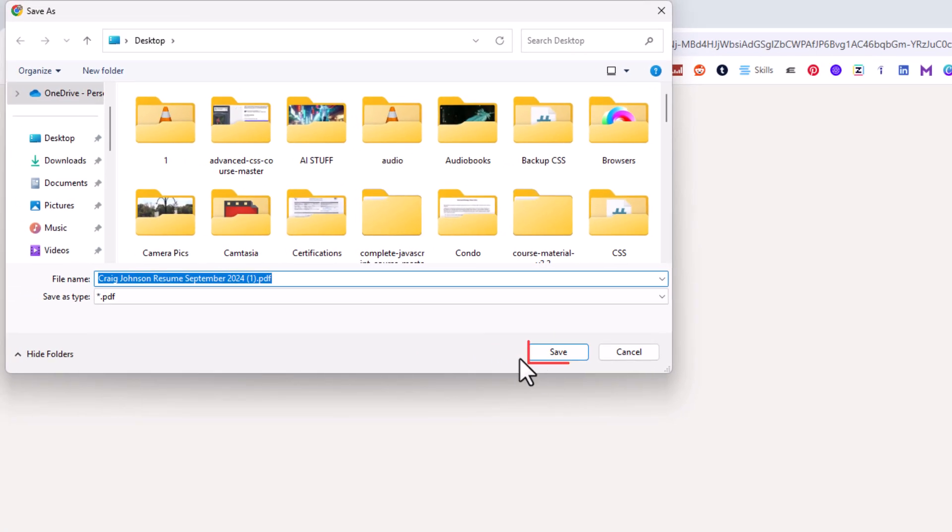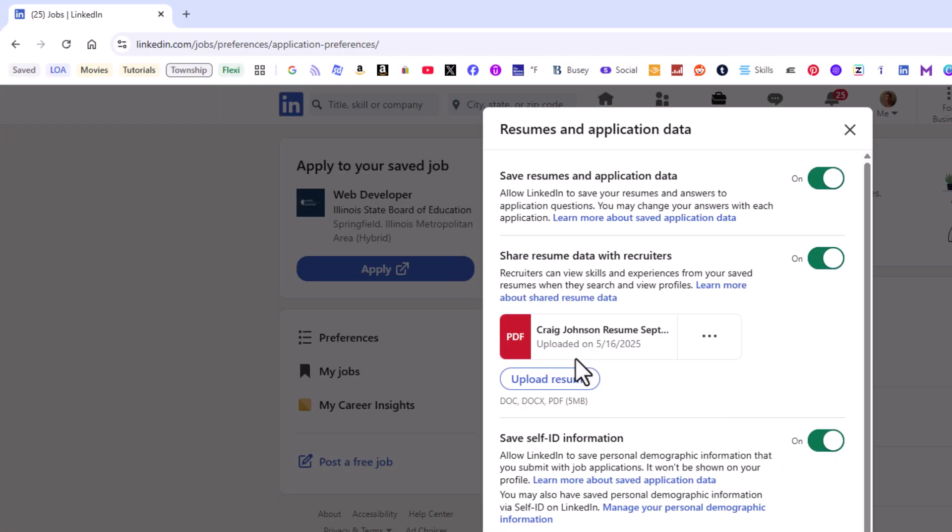Then you would save it to whatever location you want. And that's it. That's how you download your resume from the LinkedIn website. Thanks for watching.